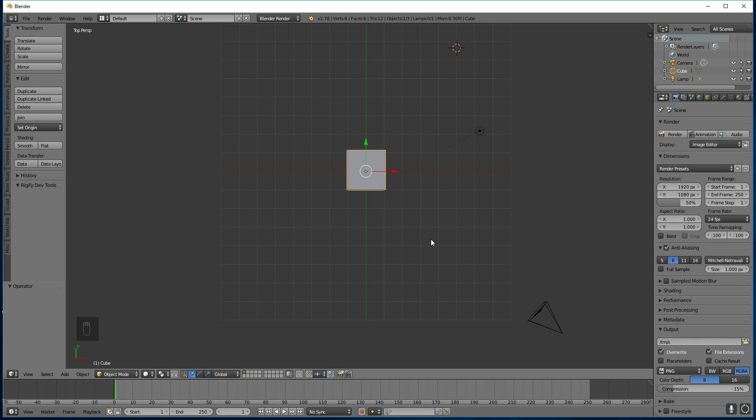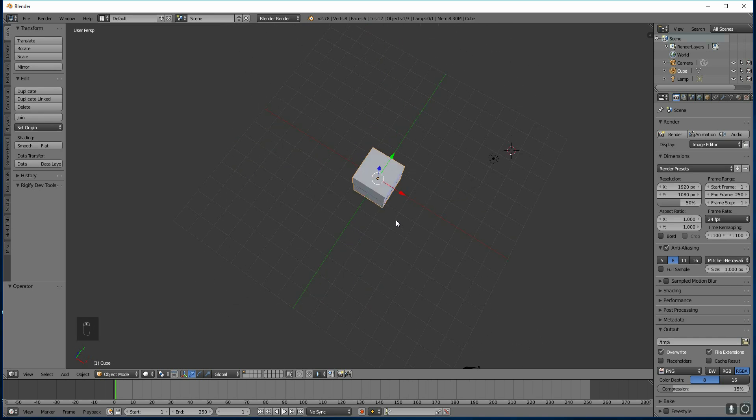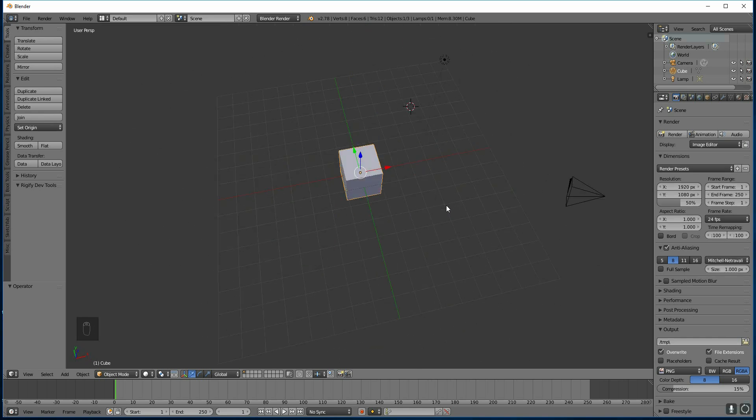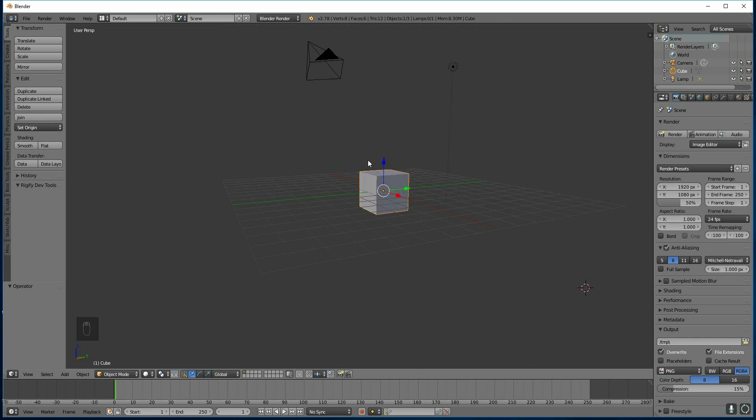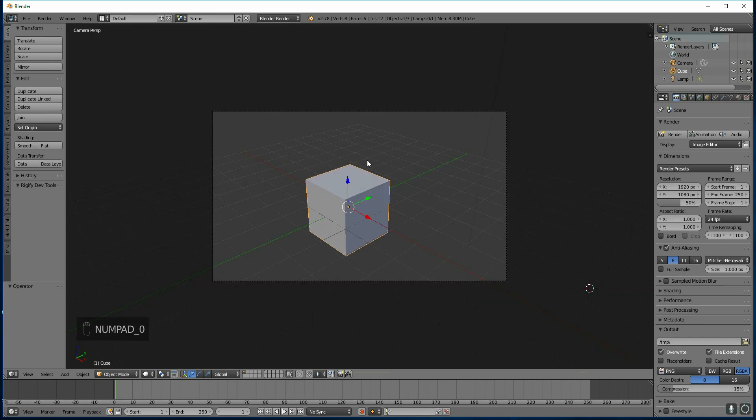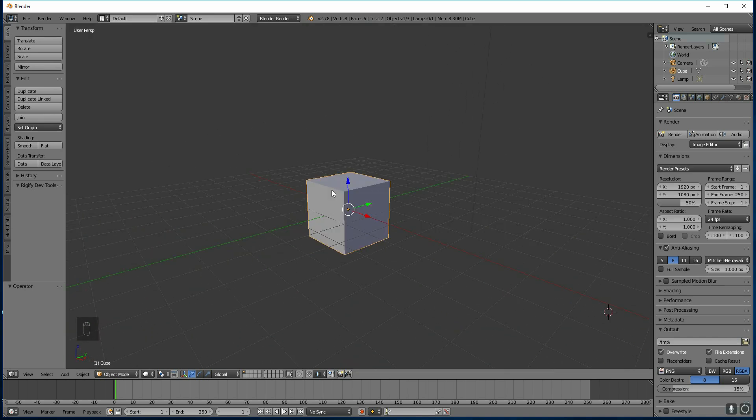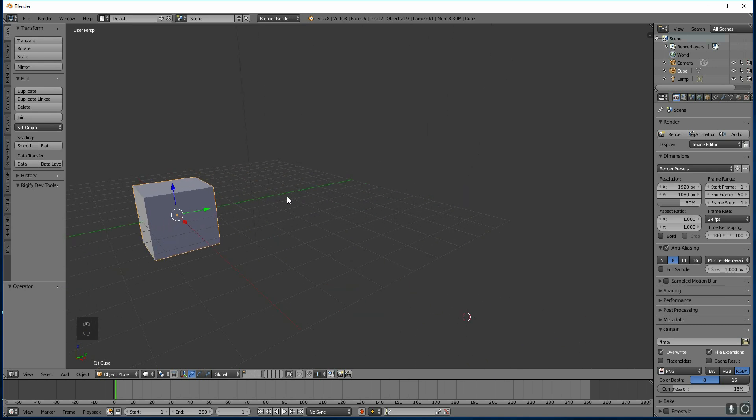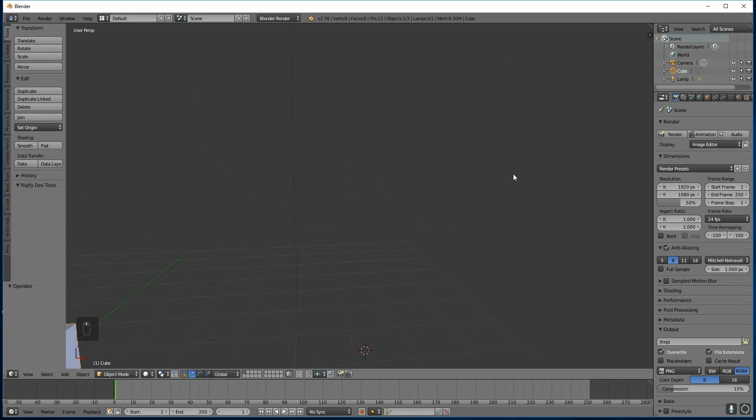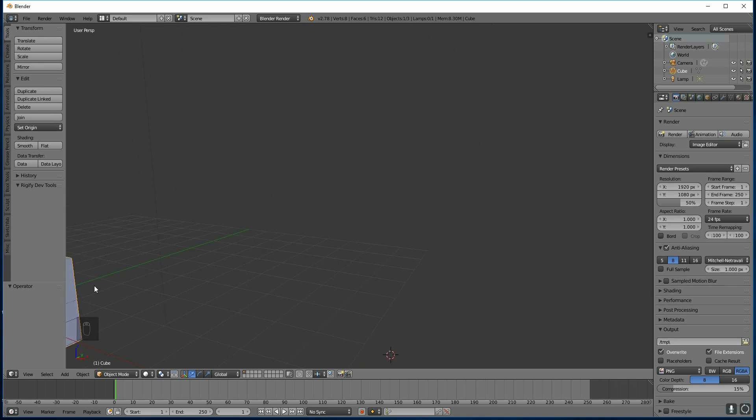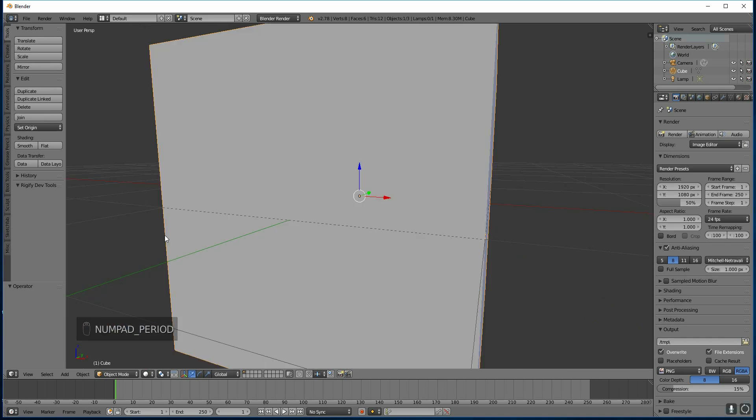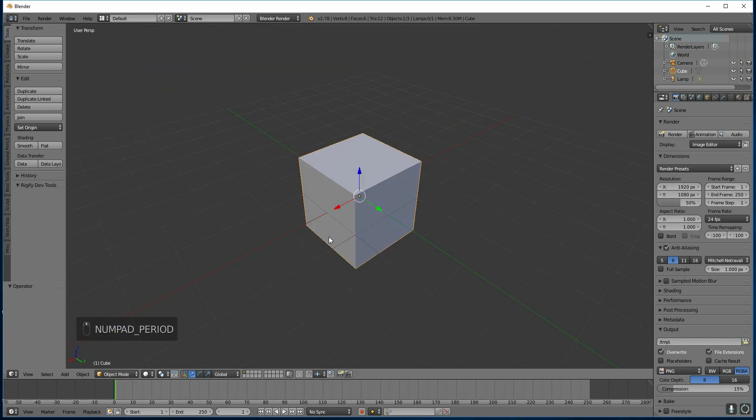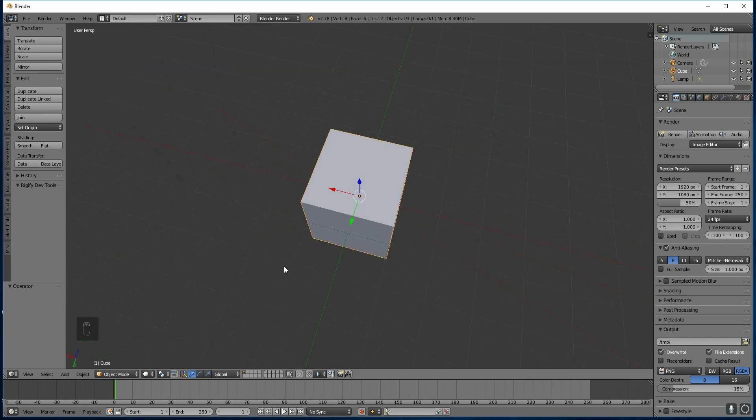You can move out of these views by clicking your middle mouse button and moving around the object again. You've also got 0 on your numpad for camera view and you can get out of camera view by the middle mouse button once again. A really handy thing is if you are moving around the scene and you've kind of lost your object, as long as it's selected you can press the full stop key on your numpad and that will take you back and put it in the centre of your scene.